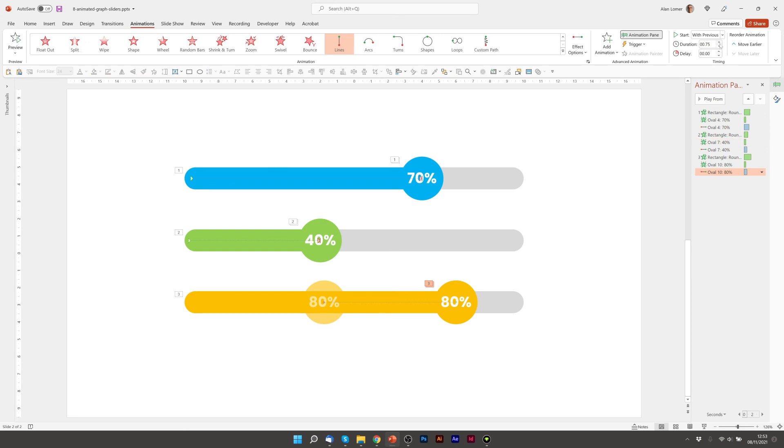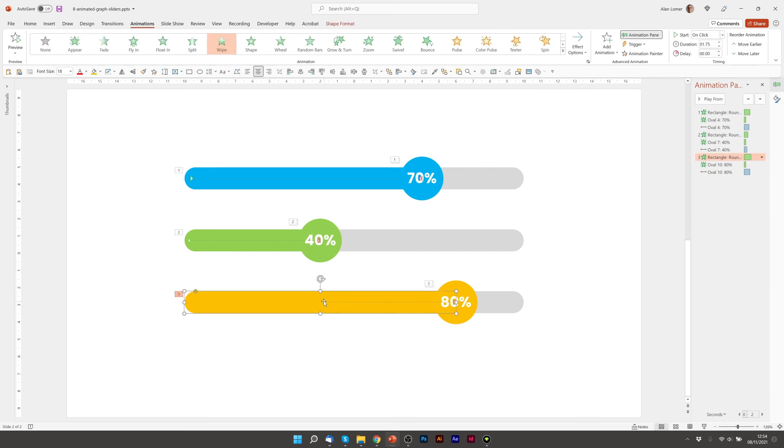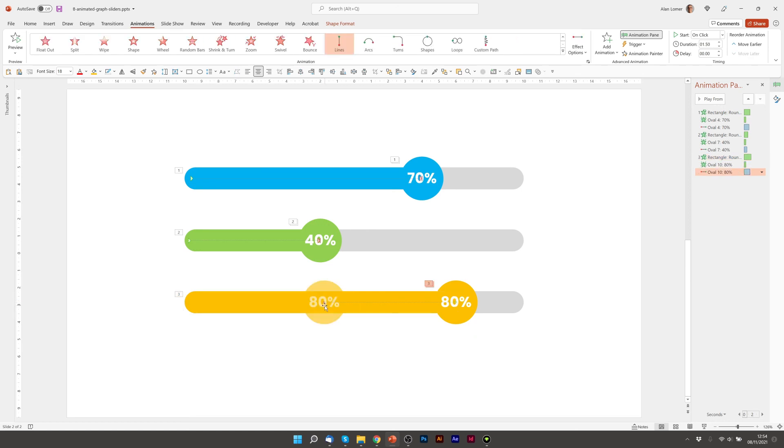And 1.5 for the duration on the motion path. One final thing to do, we just need to drag the beginning position of the motion path right over to this side.